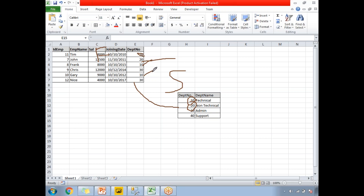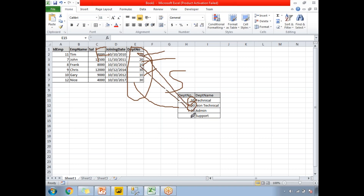For department number 20, there is only one instance in the employee table too, but I can't call the whole relationship one-to-one because department 10 has multiple values in the first table. One-to-one would only apply if you had, for example, exactly four employee records each with a unique department number matching exactly four records in the department table — in that scenario we could call it a one-to-one relationship.